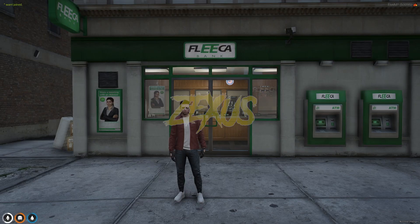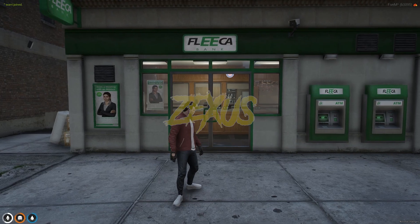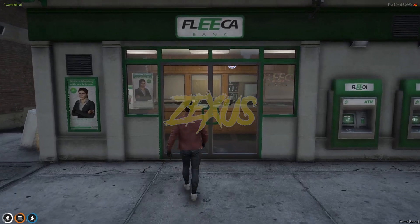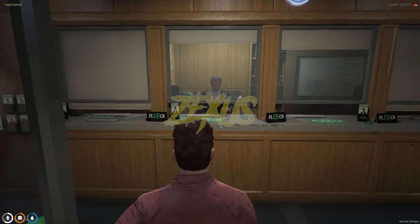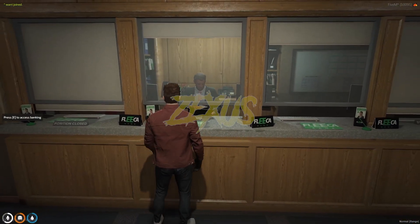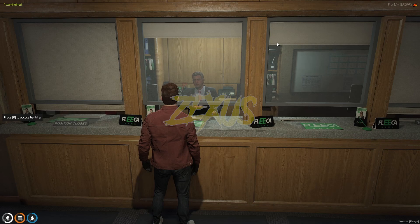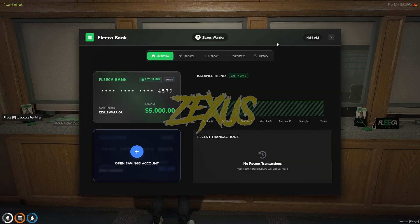We are in our server now. Let's get inside the bank. To open the bank, press E. As you can see, the interface of our bank is displayed here.